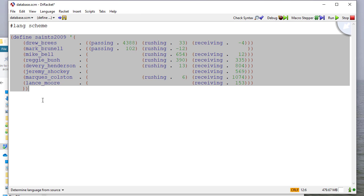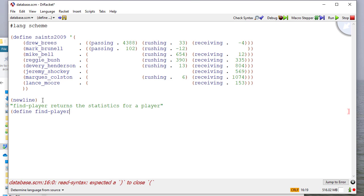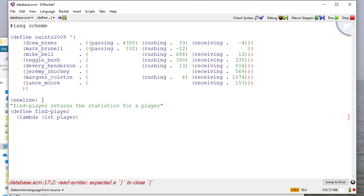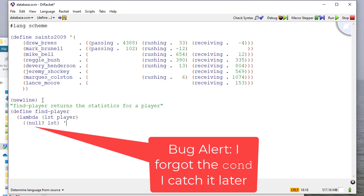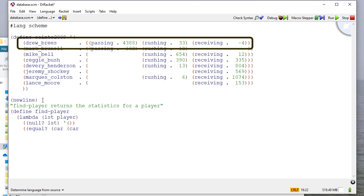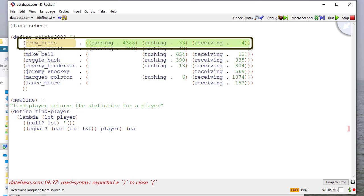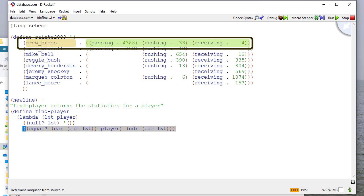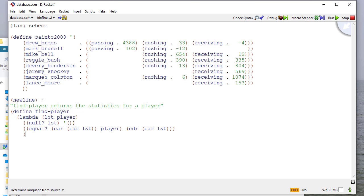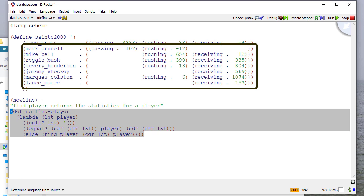Here's our list of database rows. And the first thing we want to write is a procedure that returns the statistics for a player. And that's going to be a lambda that takes a list and a player. Now we're going to have a condition with three conditions. The first, if it's an empty list, then there are no statistics, so we'll return an empty list. Then we're going to check the car of the car of the list. Because remember, this is a list of these pairs. And so the car of the list is one row and the car of that is the player's name. So we're going to check to see if that's the player we're looking for. And if that's the case, we're going to return the cdr of the car. Remember, in that case, the car is the row for that player. So the cdr of the car would be the statistics. And if we don't find the player, then we're going to recursively search in the cdr of the list. That throws away the first row and continues searching with the next row.